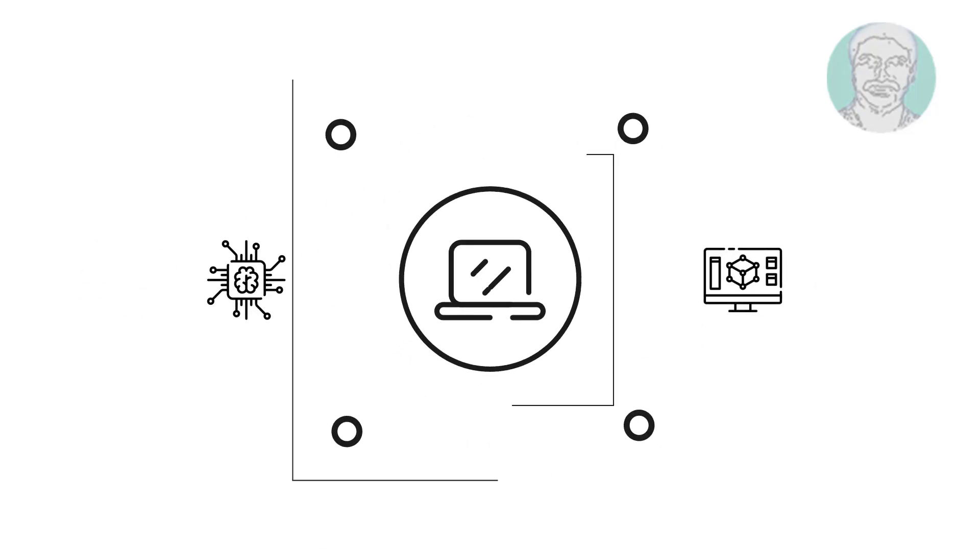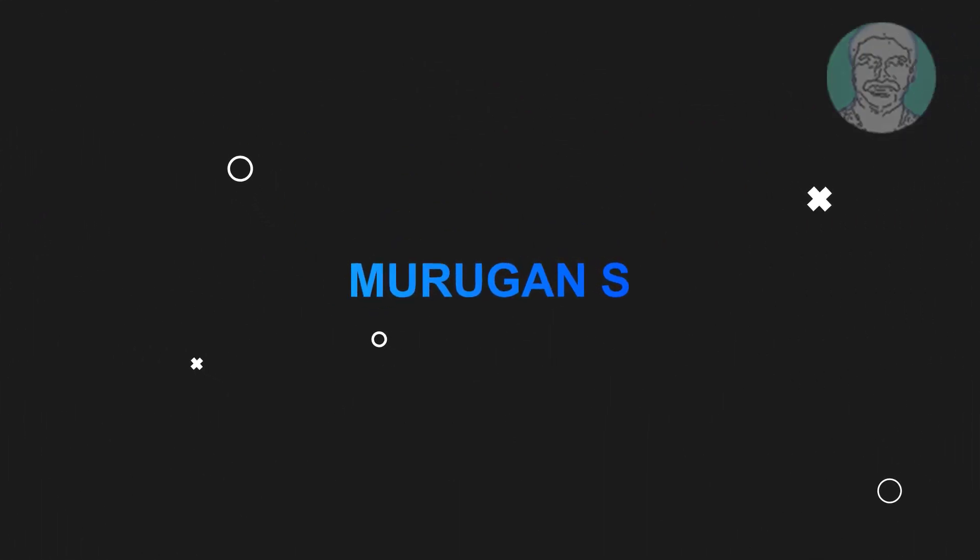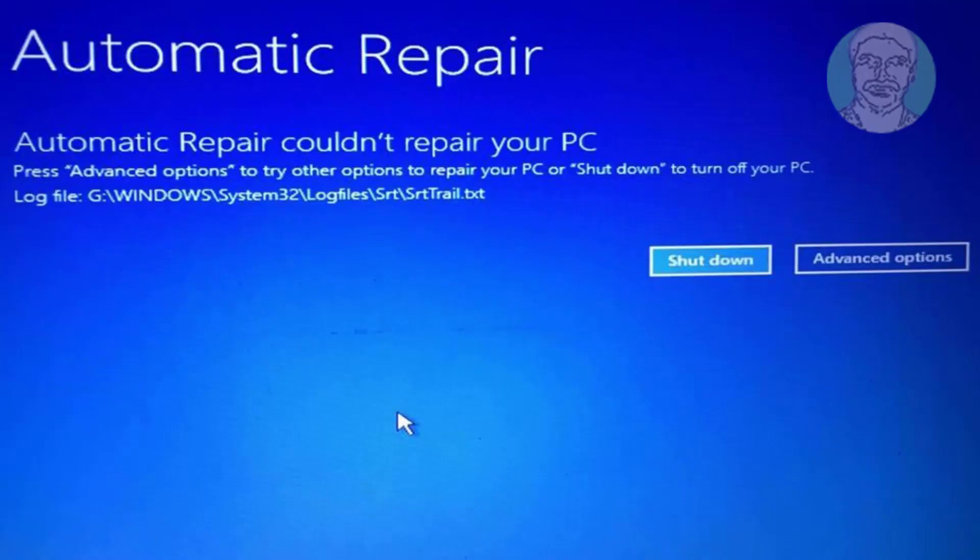Welcome viewer, I am Murigan S. This video tutorial describes how to fix SRT Trail.txt error in Windows.